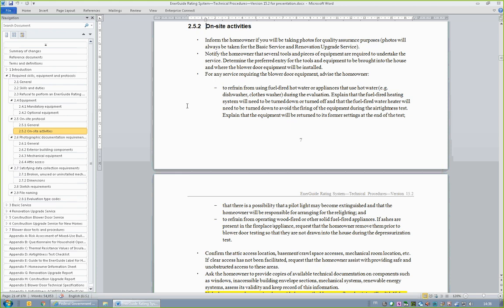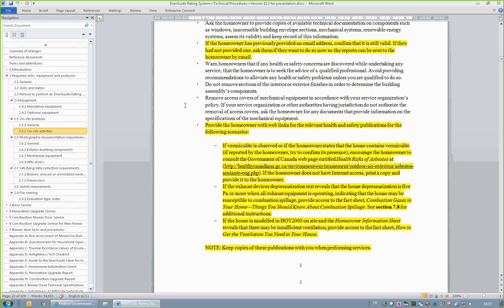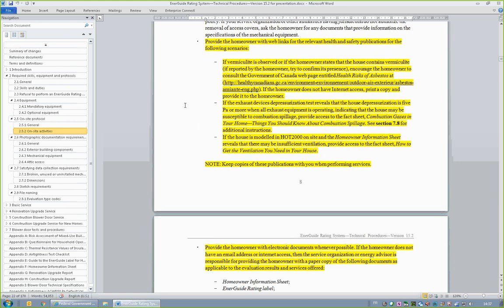Section 2.5.2, On-Site Activities, encourages, if possible, obtaining the homeowner's email address. This will enable the emailing of PDF reports and the label to homeowners, and providing web links to applicable online publications and additional online resources. This is a significant change. Natural Resources Canada does not require that energy advisors or service organizations print and mail reports and labels to homeowners unless they do not have an email address or Internet access. This section also explains the requirement to provide homeowners with relevant health and safety information.